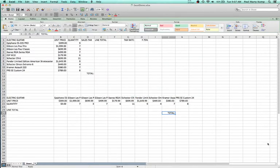Hello everyone. In this video I'm going to demonstrate absolute and relative references in Microsoft Excel.